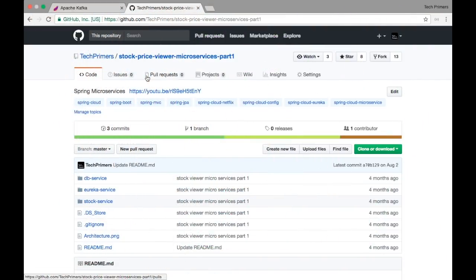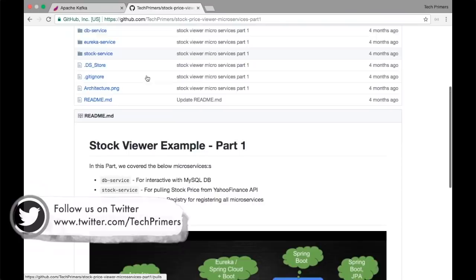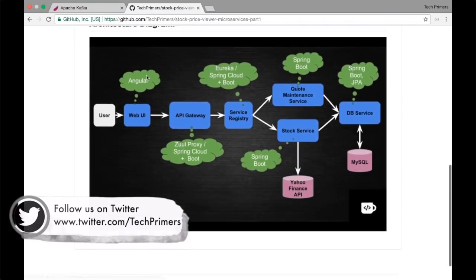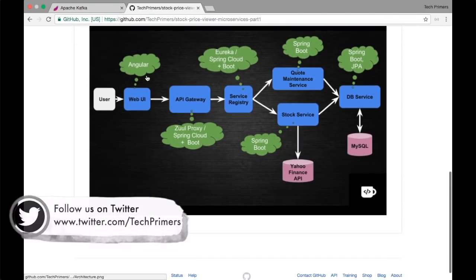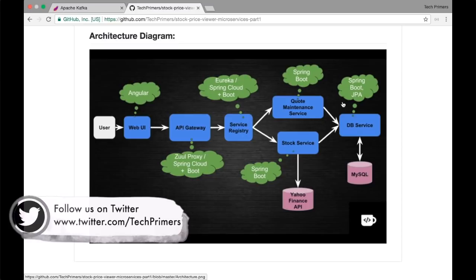Let's take the stock price viewer project which I created as part of the designing microservices example. I created an architecture diagram which we followed and designed every part of this architecture.